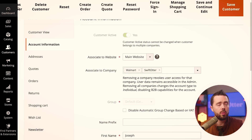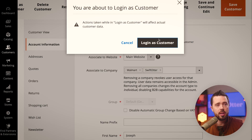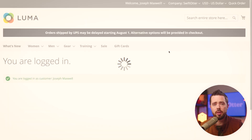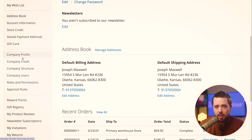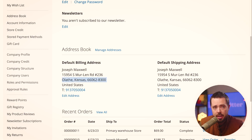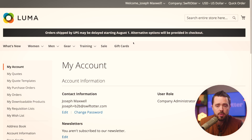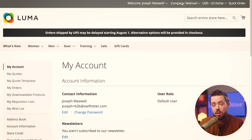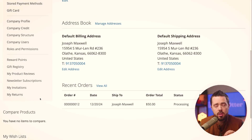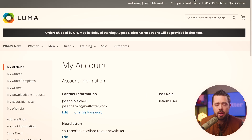You're probably familiar with the log-in-as-customer feature. Click that link and jump to the front end. You're not going to really see much difference here — these companies are very siloed, and each company is its own unique entity. There is no hierarchy for customers on the front end. However, there is a company switcher, which is the most important thing to notice — I can switch between Swift Otter and our subsidiary Walmart.